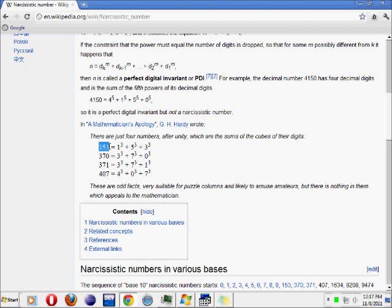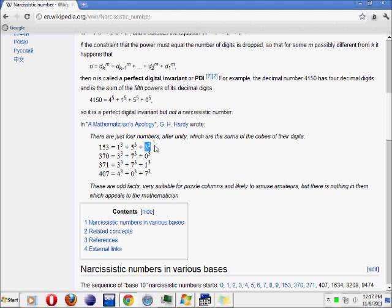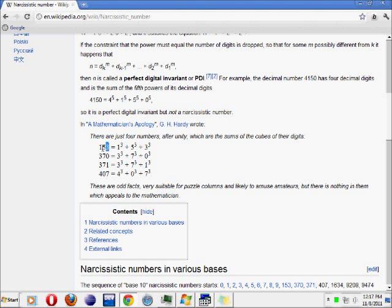Armstrong number, for example, take 153. One cube plus five cube plus three cube. Three into three into three is 27, plus five into five into five is 125, plus one into one into one is 1. 27 plus 125 plus 1 equals 153. One number, one digit cube, one digit.